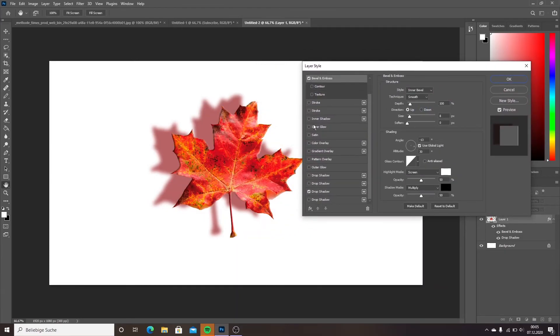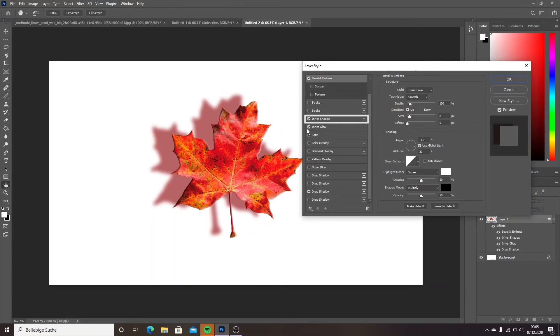The inner shadow option adds a shadow onto the picture itself. It can be modified like the drop shadow.